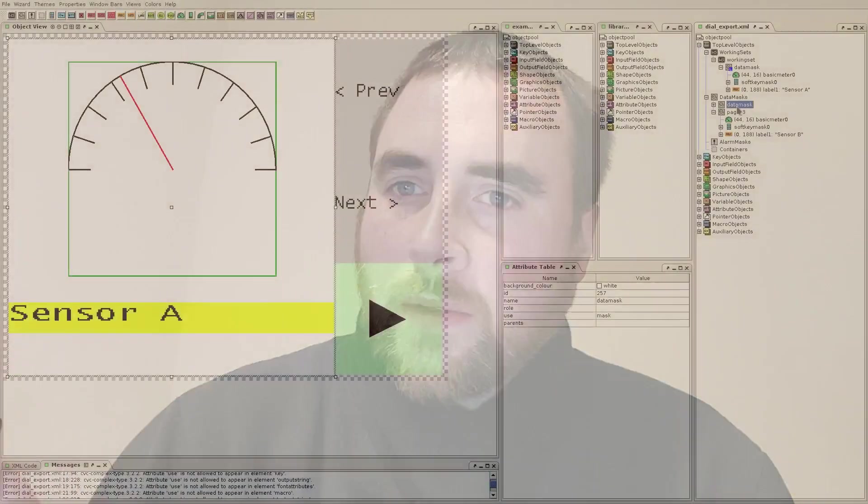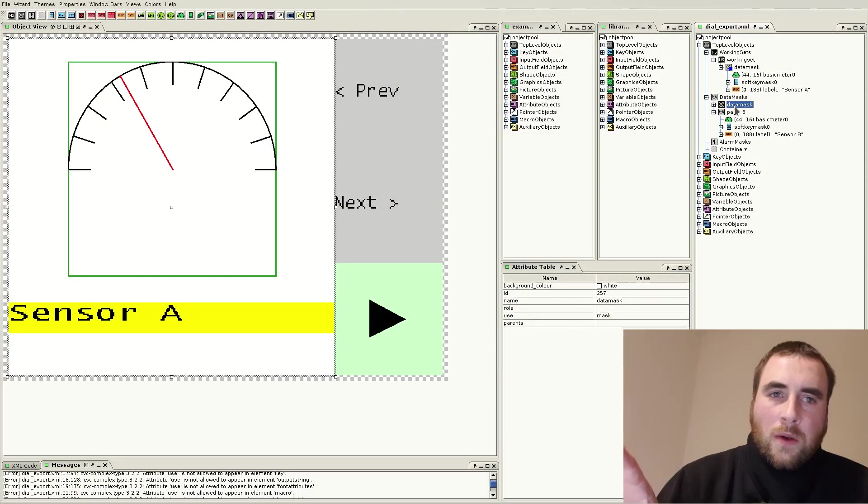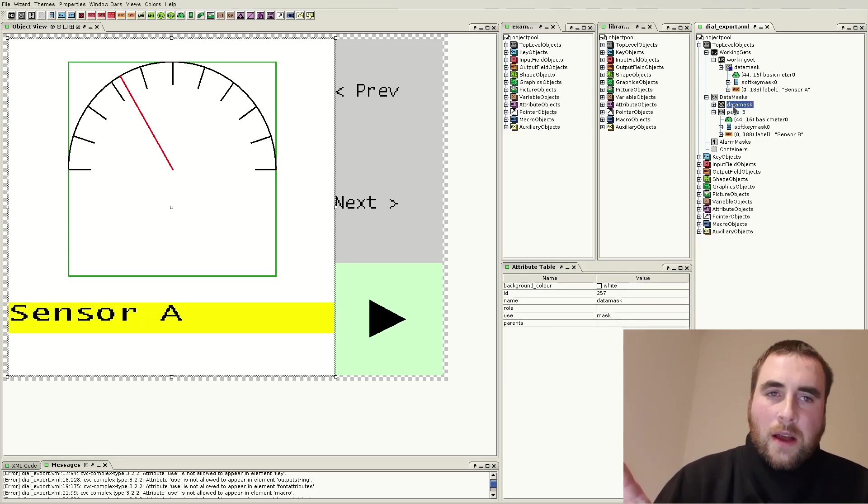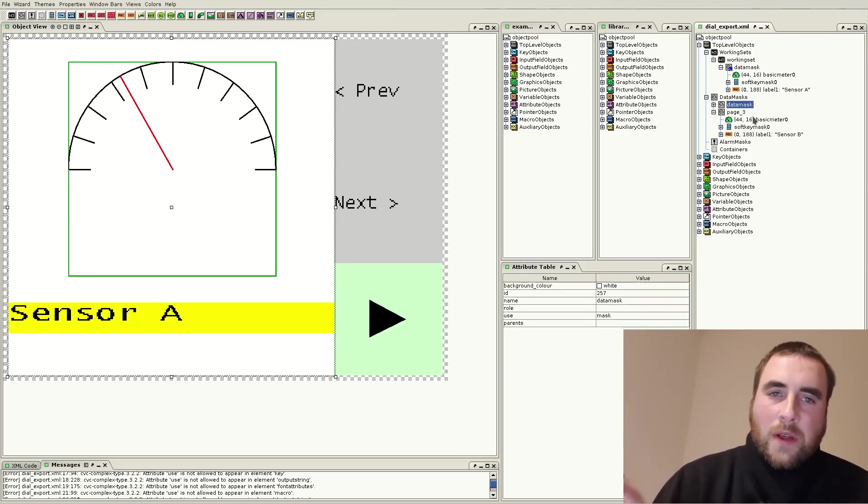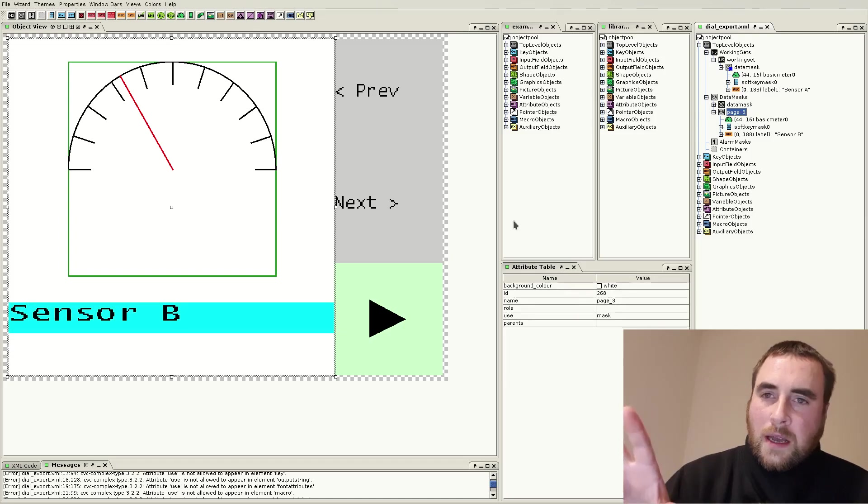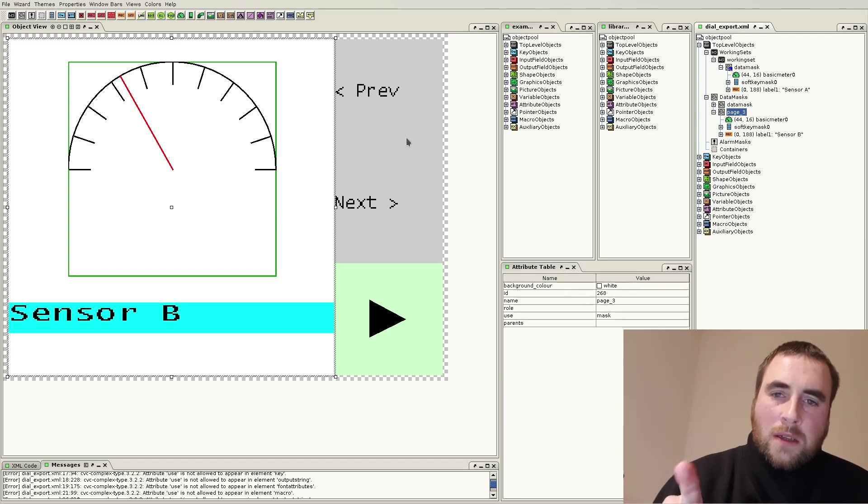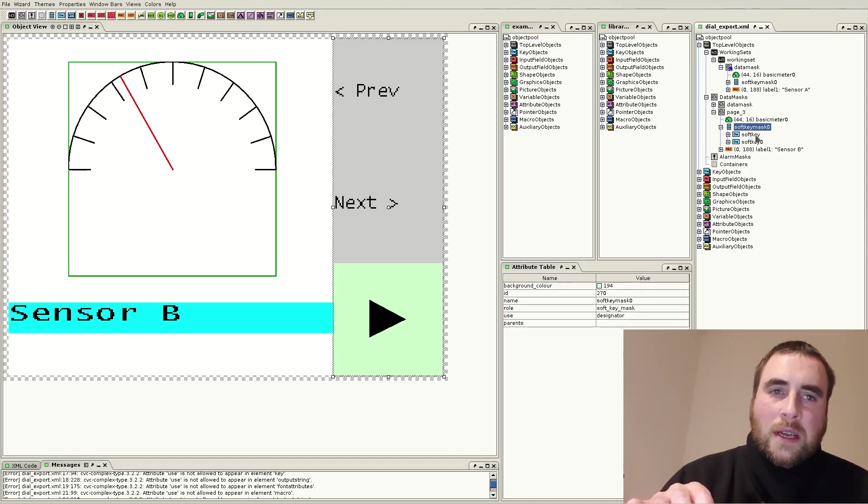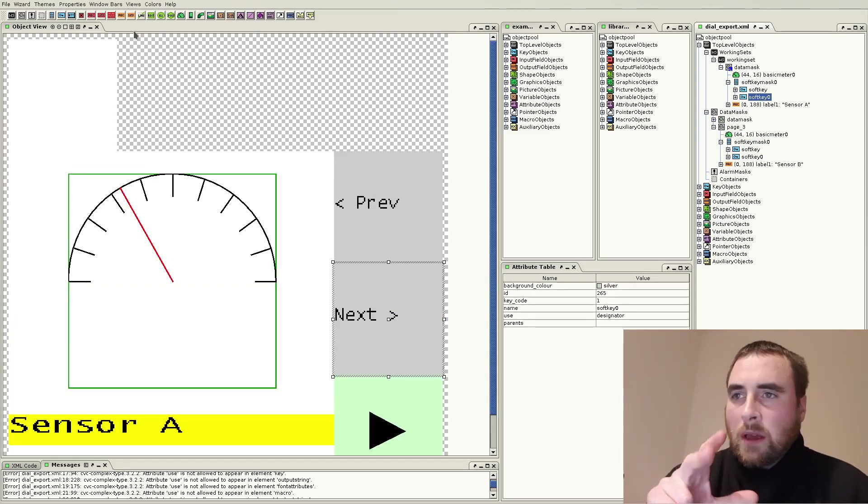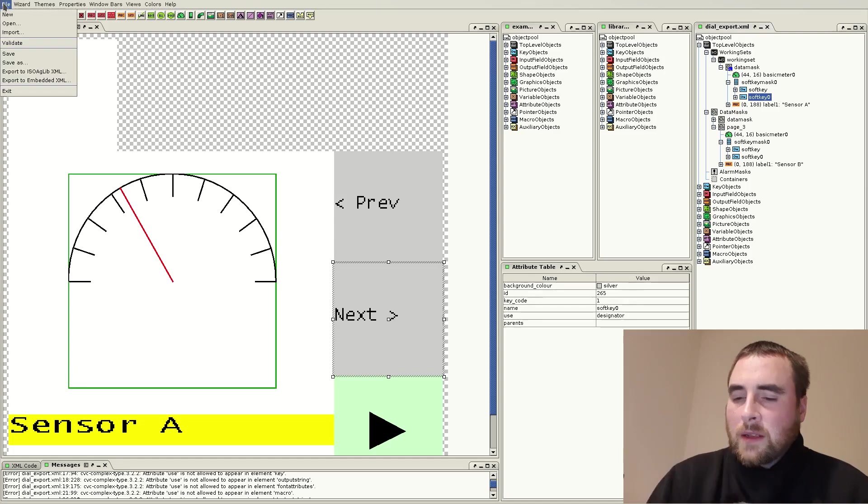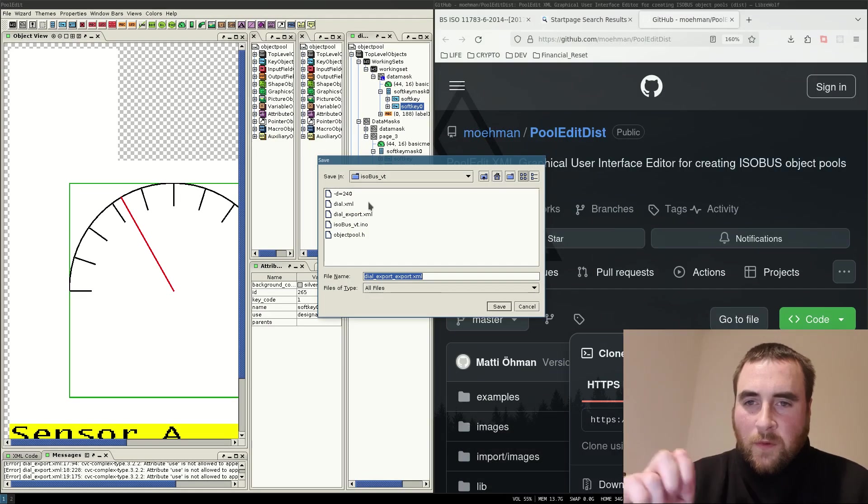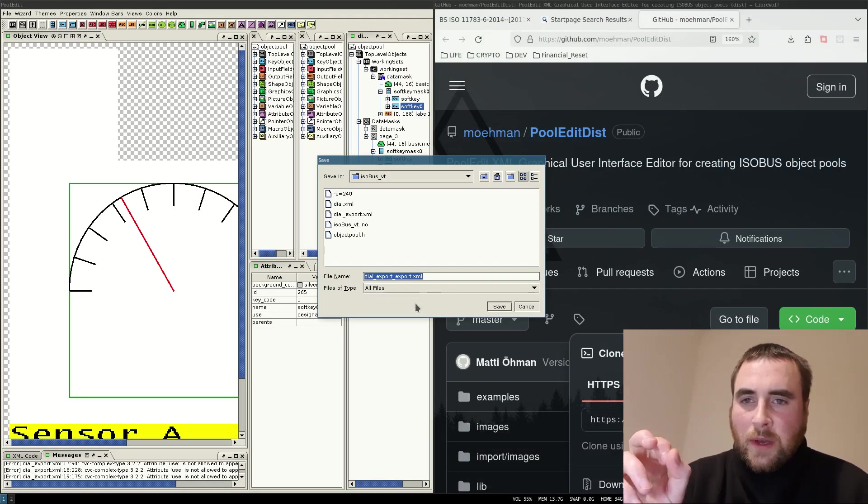Here is the very simple user interface that I'm going to be working with. I have two pages, sensor A with a dial, and sensor B with a dial, and each one has a soft key mask or menu with the same two buttons, previous and next. You can save and export. The format you export to is XML.